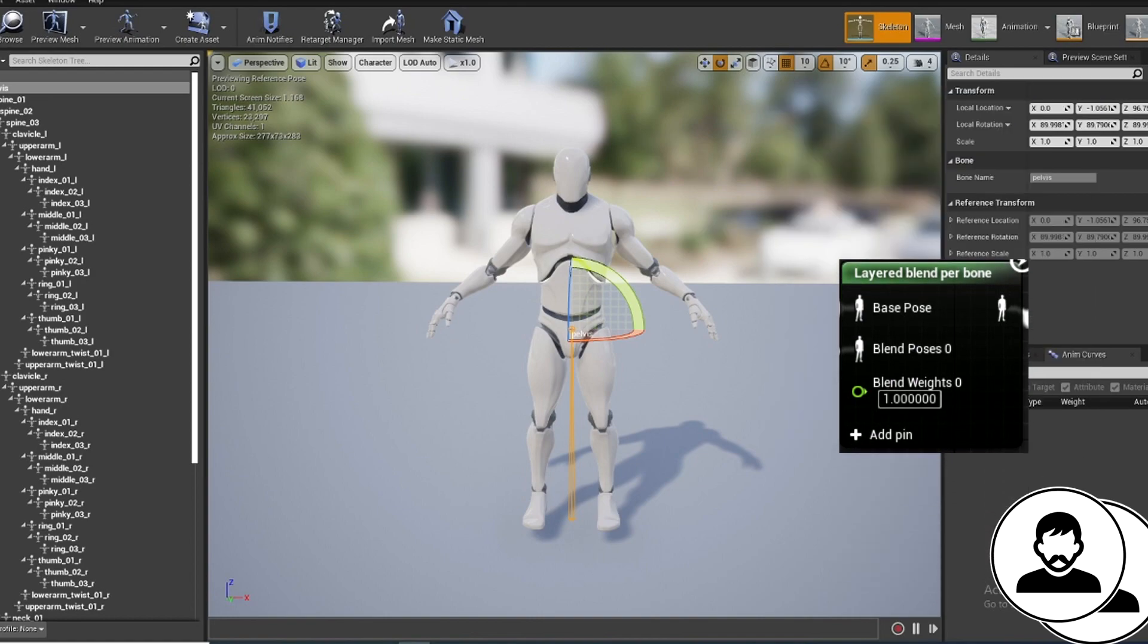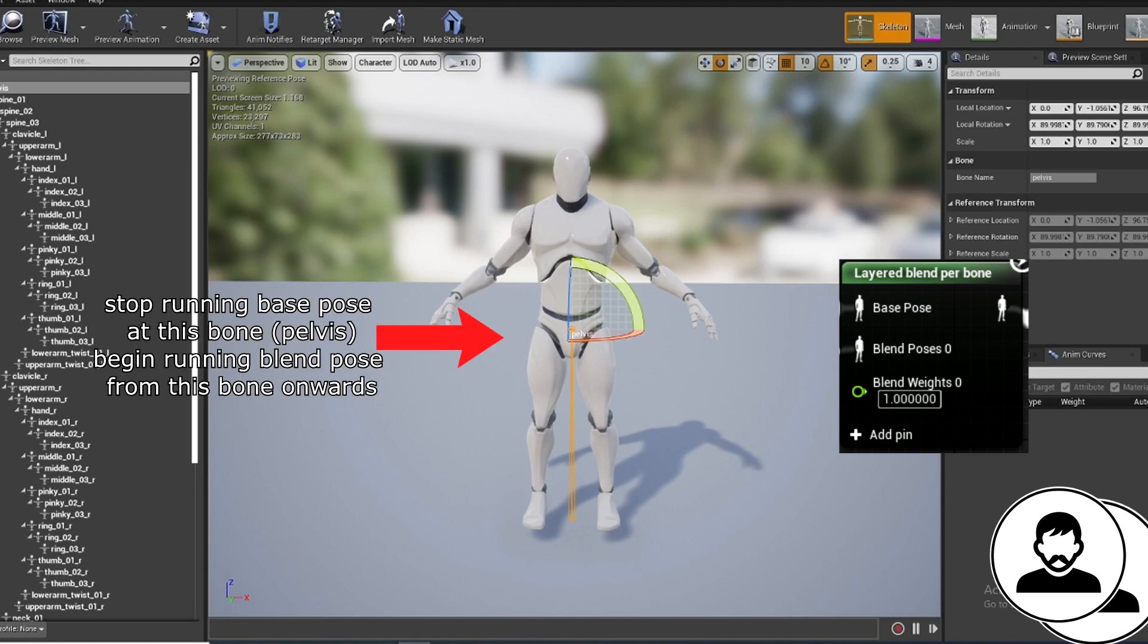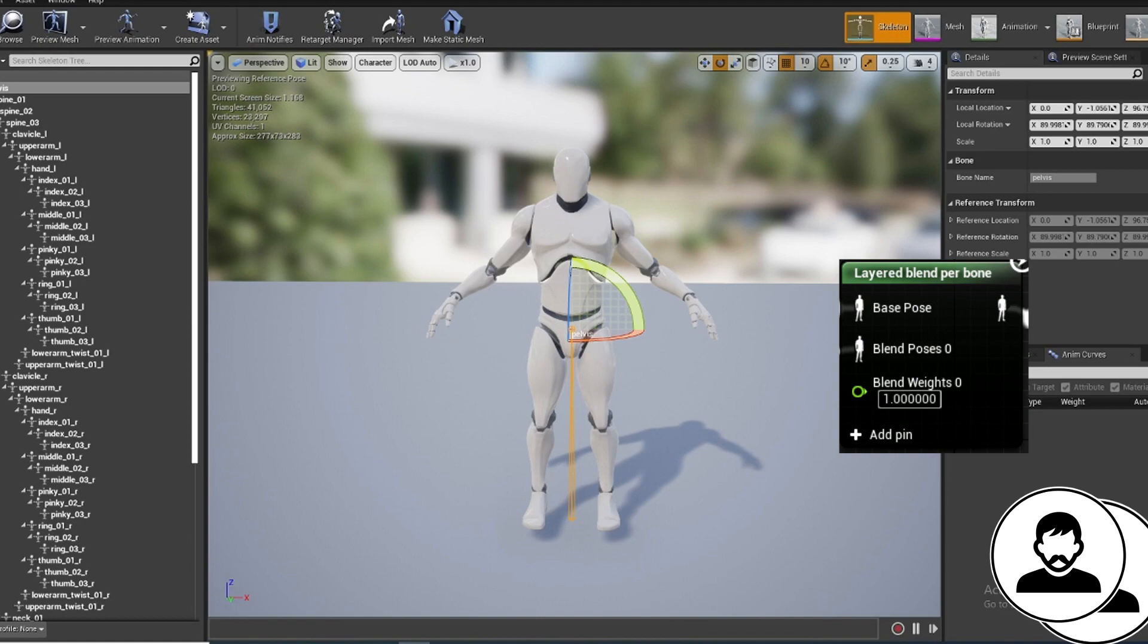With the layered blend node, the two animations will merge at the bone specified in the node. So if we look at our skeleton, if we put pelvis as our bone in the layered blend node, we're telling the program to stop running the base pose and run the blend pose at the bone pelvis. So the base pose will control half the body and the blend pose will control the other half.